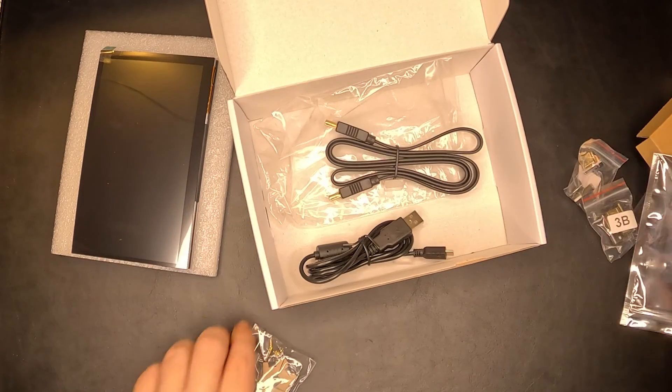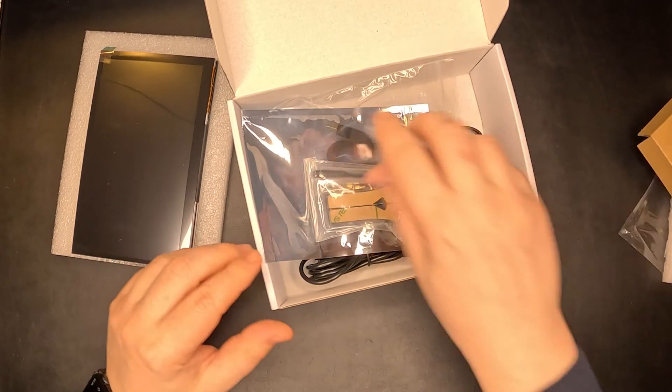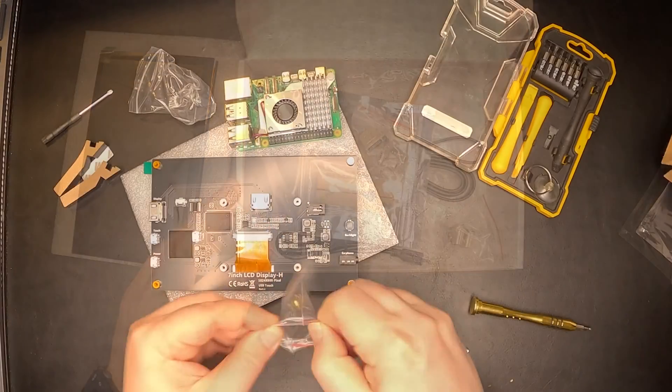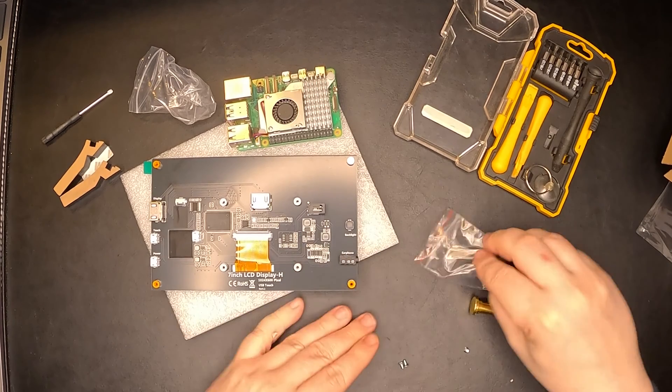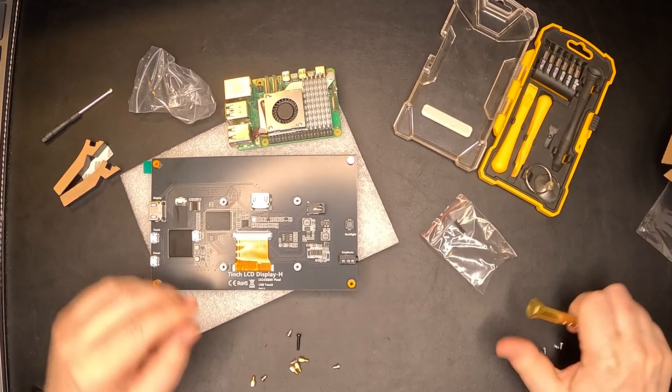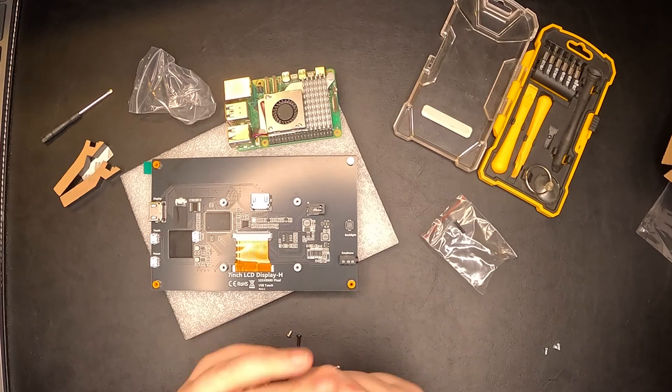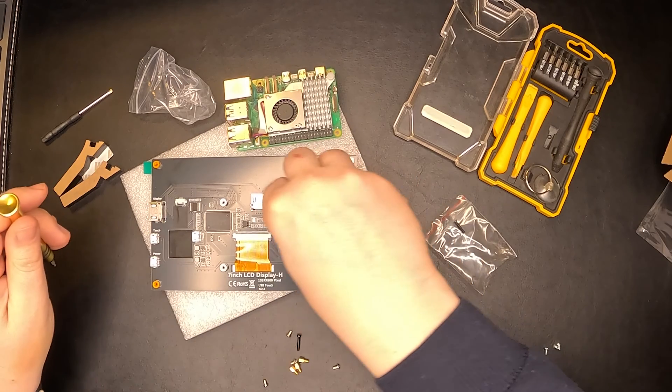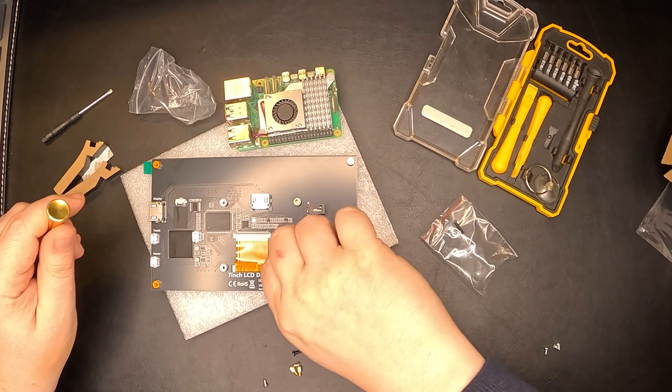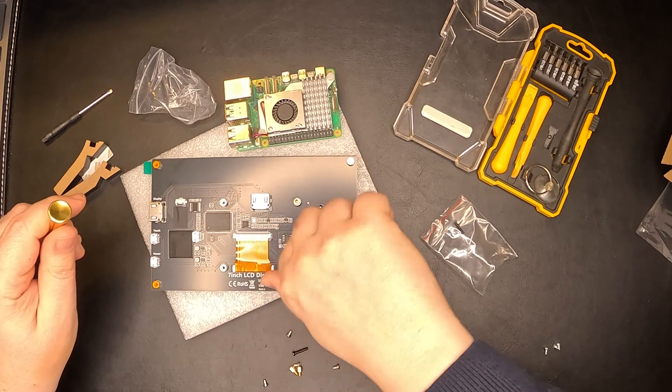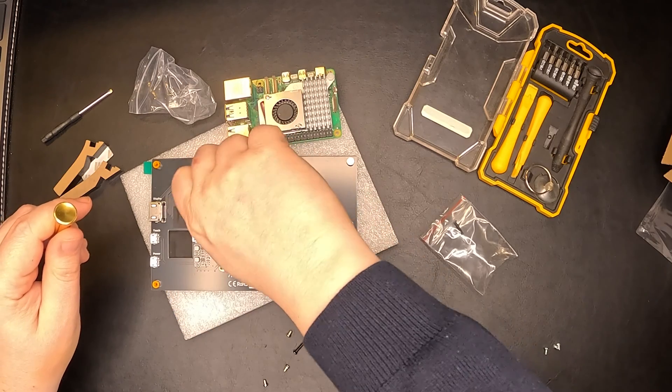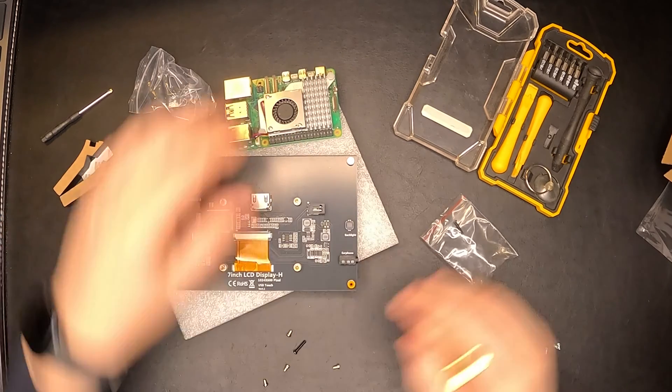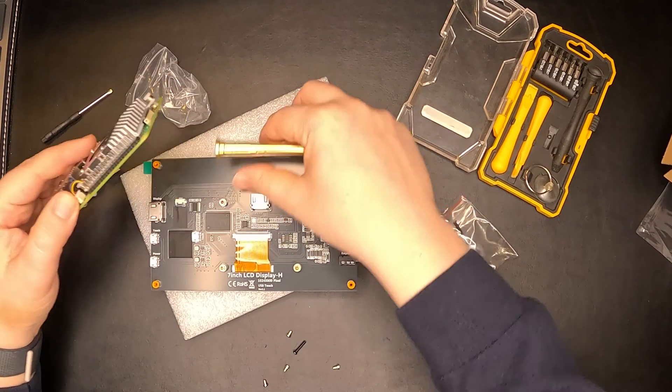Let's take our Raspberry Pi and try to mount this thing. Okay, four spacers. Excellent. Now we should be able to mount it.